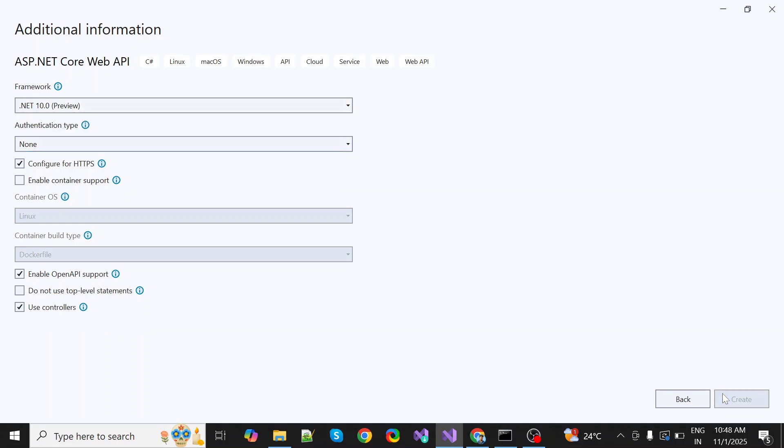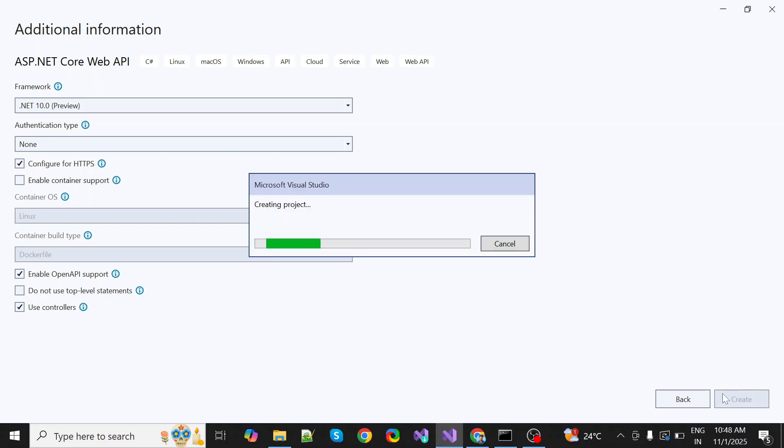So that's how you can install .NET 10 in Visual Studio 2022. Hope you liked this video. We'll catch you in the next one. Thank you so much for watching.